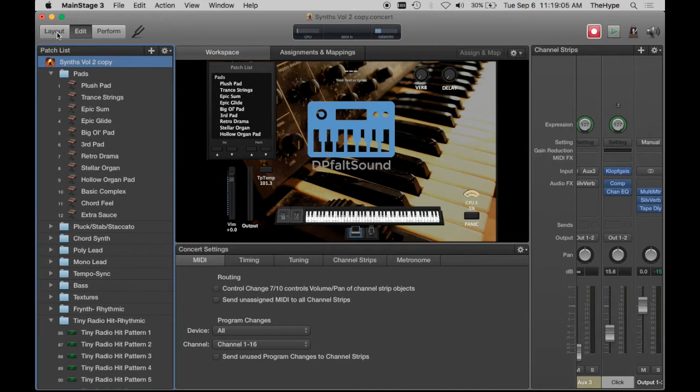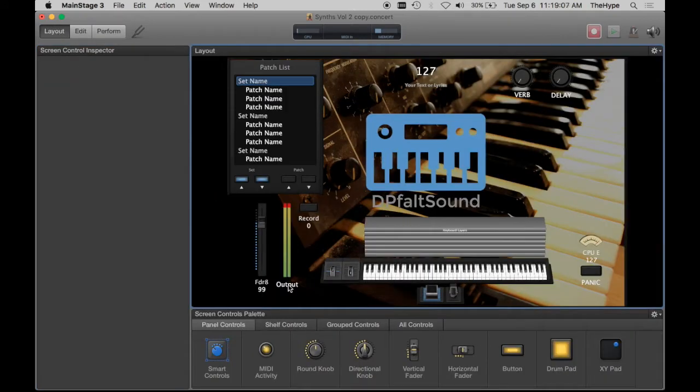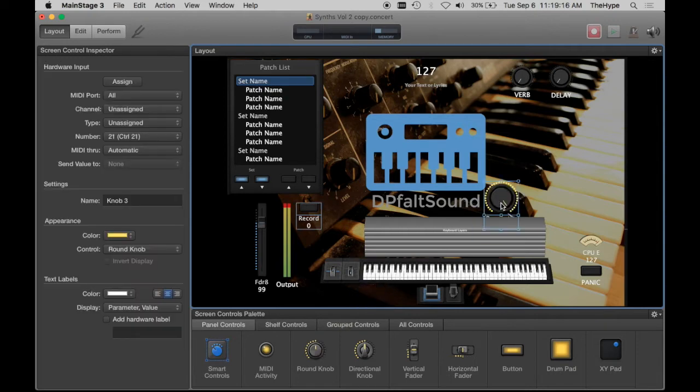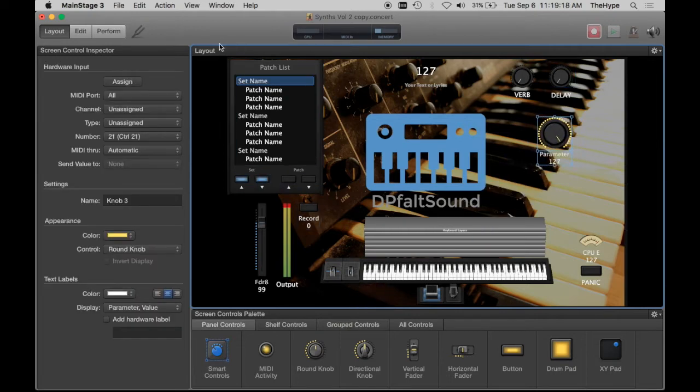So we're going to go to the layout tab first, and we're going to add a control. You could use a round knob, vertical fader, horizontal fader, whatever you wanted. I usually use knobs for these types of effects. I'm just going to drag that right there. That's all you need to do in the layout tab.